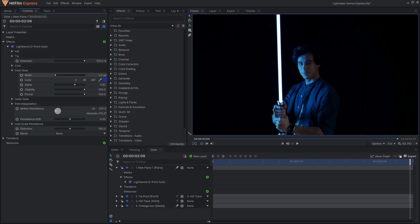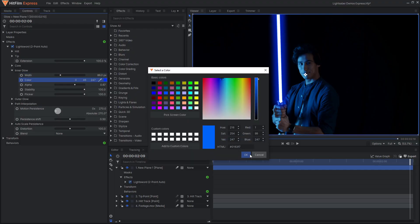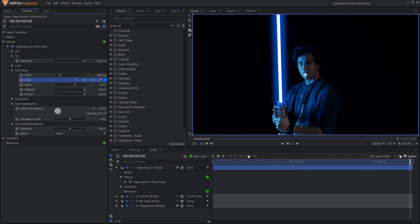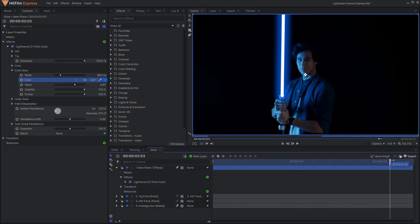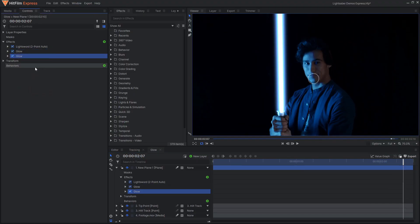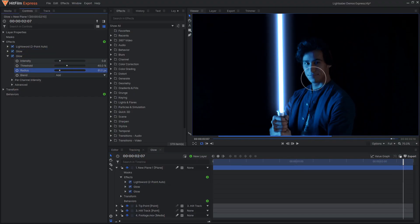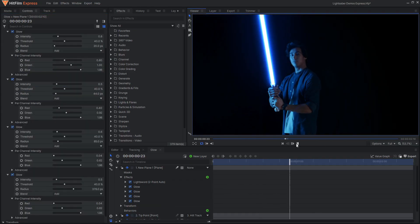Once you have a solid track on the core of your lightsaber, the second most important element is the glow. HitFilm comes with many different glow effects, and it's easy to just drop one on, change the color, and call it done. By spending some more time customizing the settings or even stacking multiple glow effects together, you can achieve a much more realistic glow.